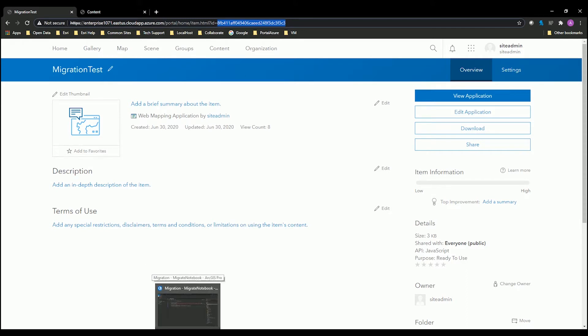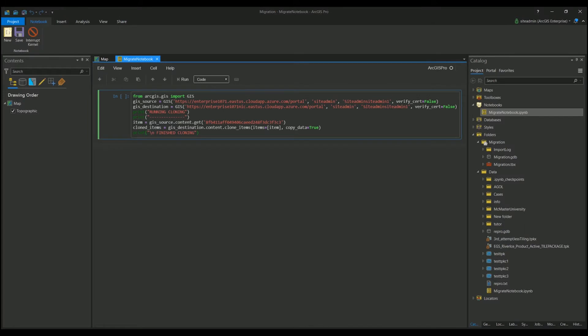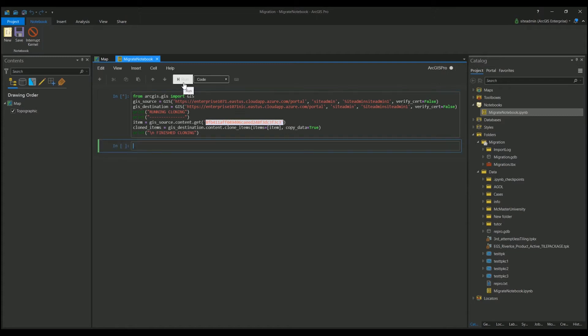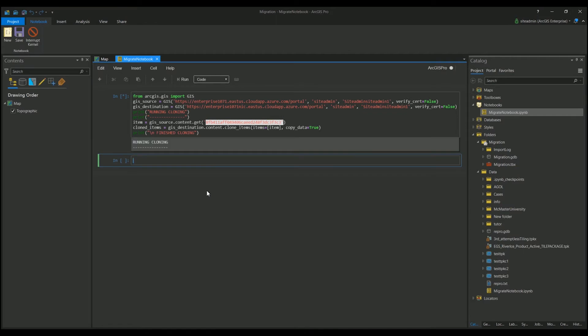So if I pop back over to my Pro, now that I have it in my ID here, all I have to do is hit the Run button. This will start my code, and I already have a print service saying it's running code.